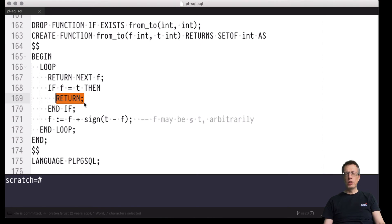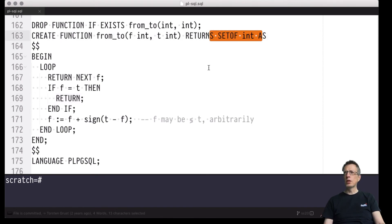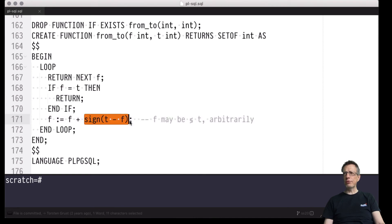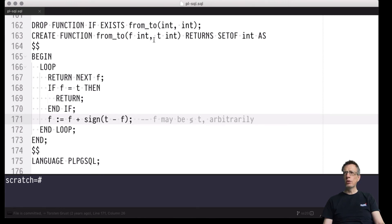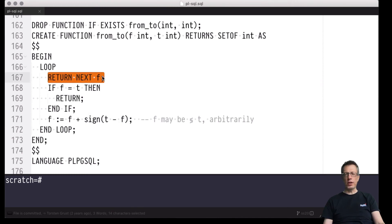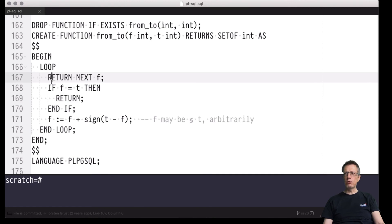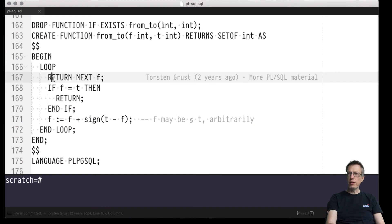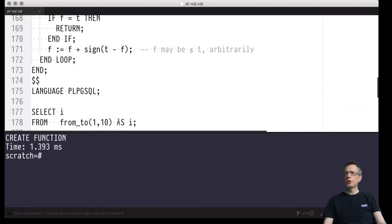Implicitly, all accumulated rows collected so far are returned as the table-valued result of this function. Otherwise it's time to update f by adding the sign of t minus f — which could be 1 or -1 depending on whether t is larger or smaller than f. If f and t are equal the generated table contains only a single value. Otherwise we increment or decrement f and start the loop again, emitting the next value into the output table. That's our replacement for generate_series — a simple variant.